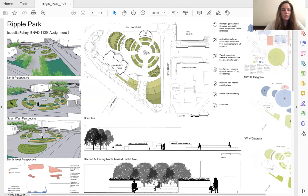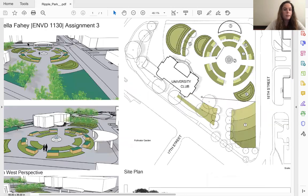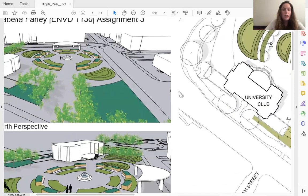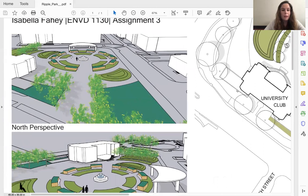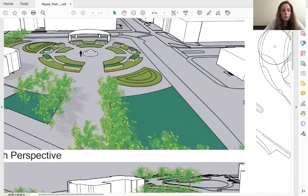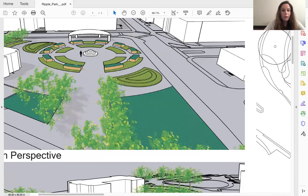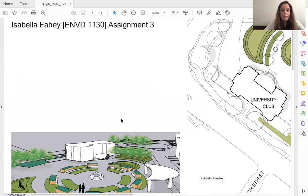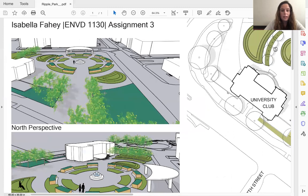And here you can see my perspectives, just a little bit better view of what the site will look like. So here you can see the transit shelter, the art installation in the center of the amphitheater, as well as these planter boxes with seating and this pollinator garden.